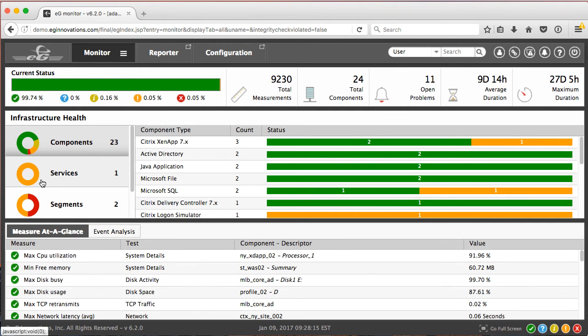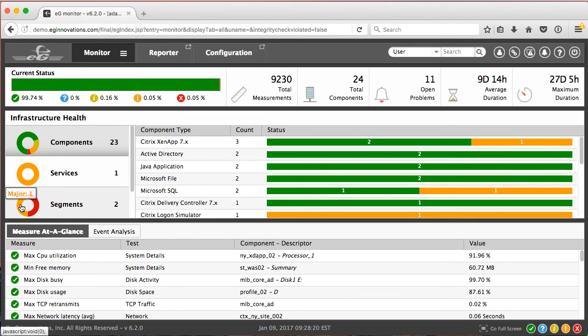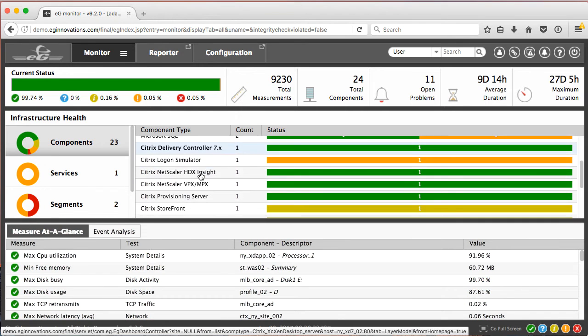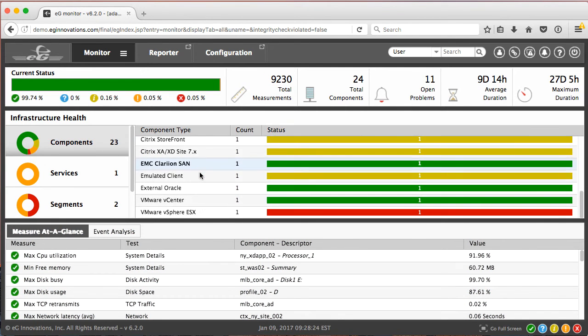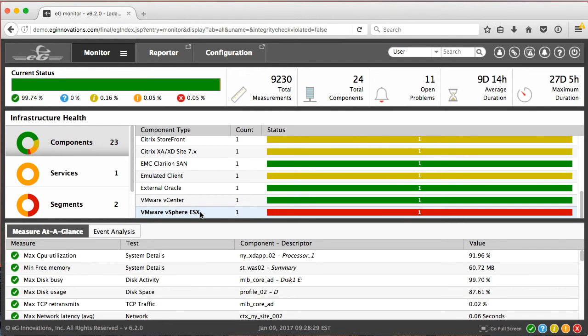It shows that one of the segments has a critical alarm, another one has a major alarm, and that all of the components making up the service are shown, including where we have this critical alarm on the ESX host.